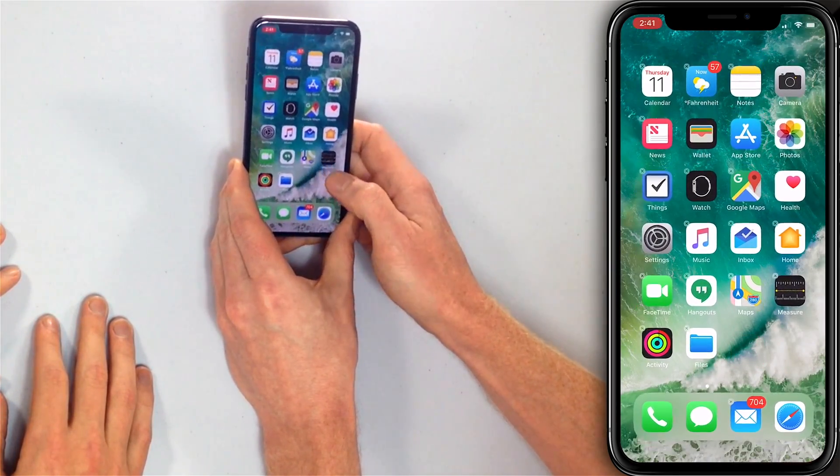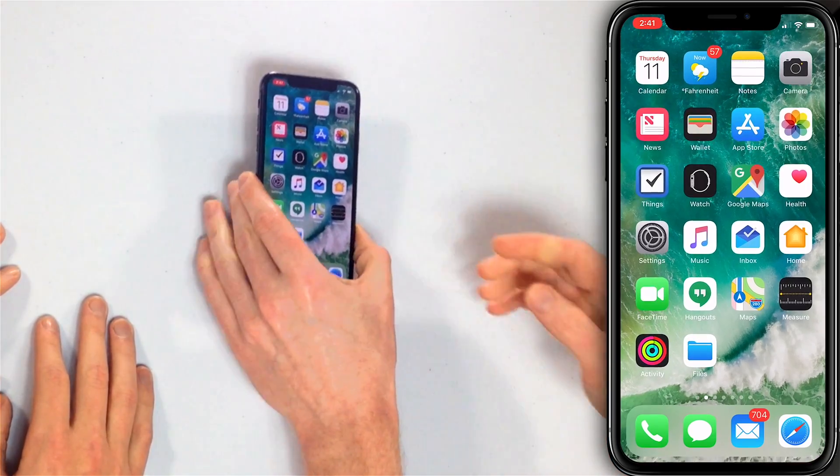And see you later! That is how you delete apps on your iPhone XS or XS Max. Thank you guys for watching this video. Give it a thumbs up if you enjoyed, don't forget to subscribe to their YouTube channel for more great iPhone videos.